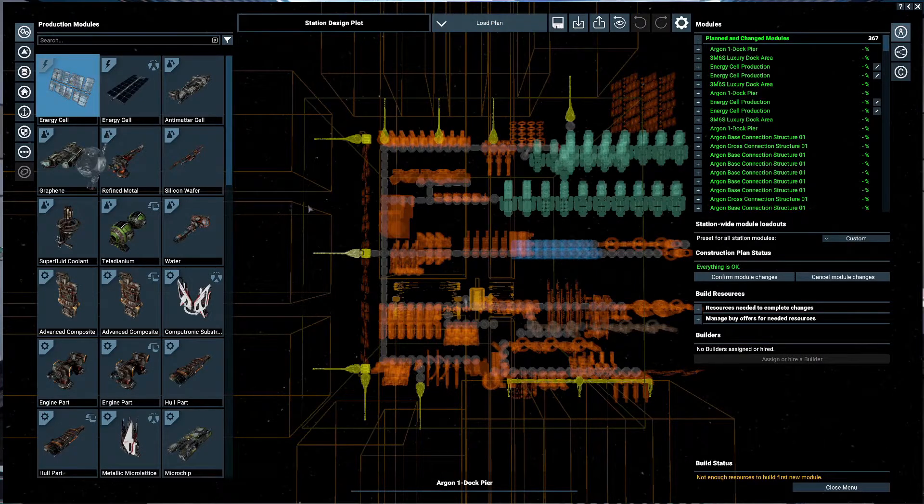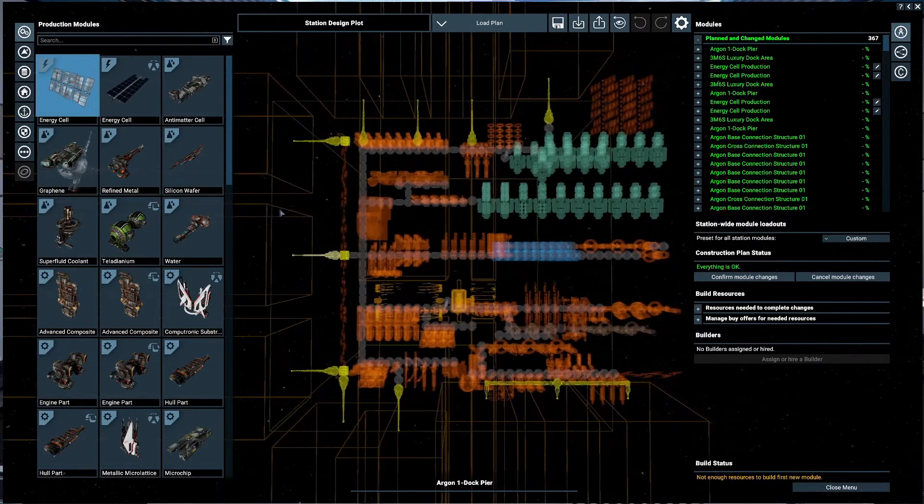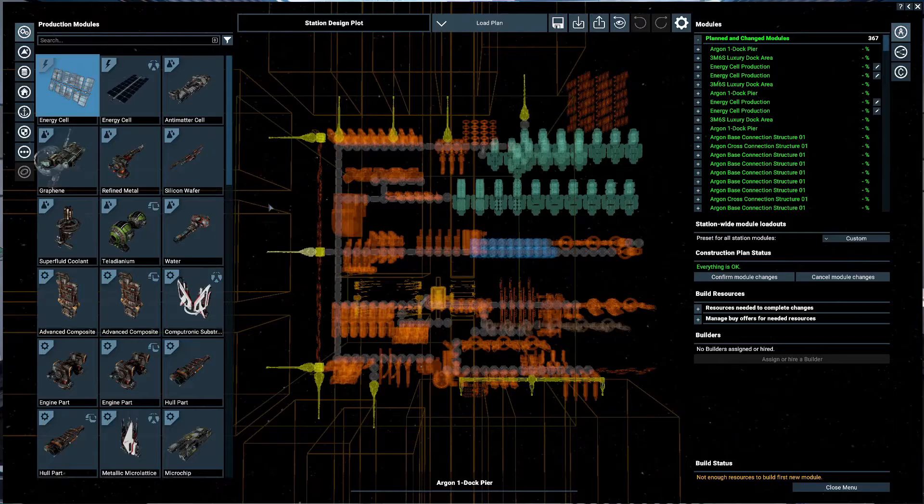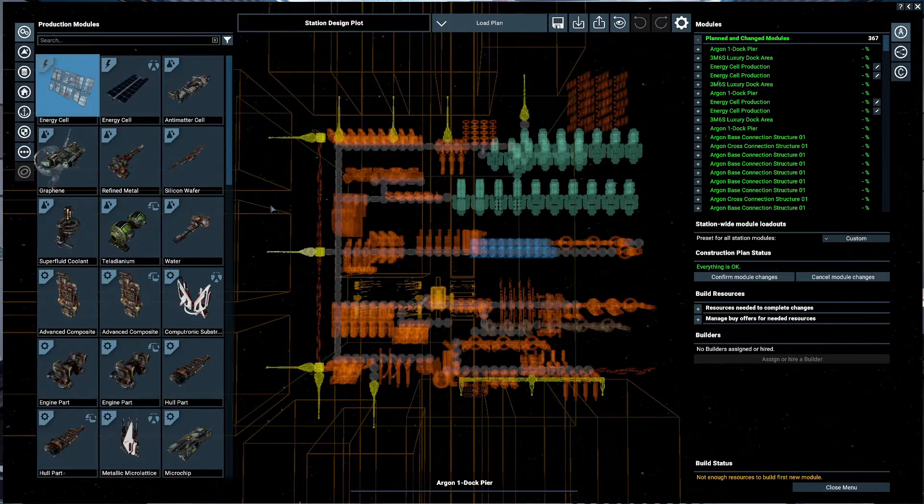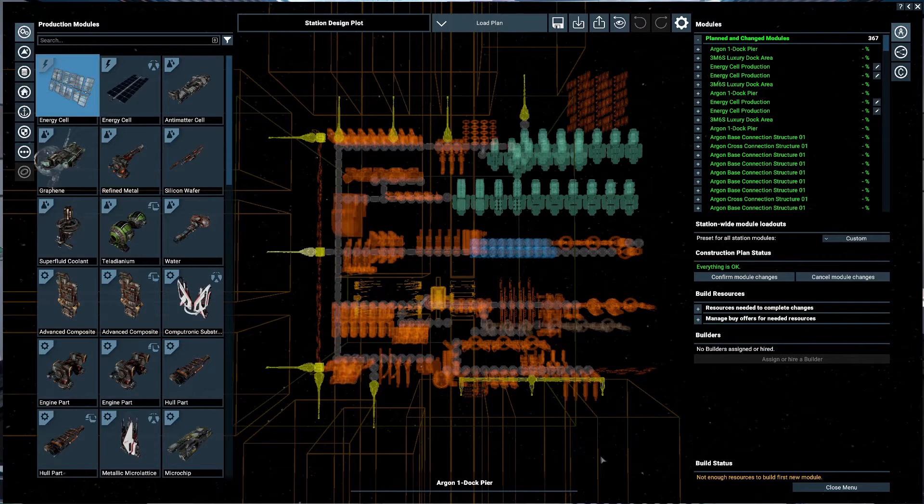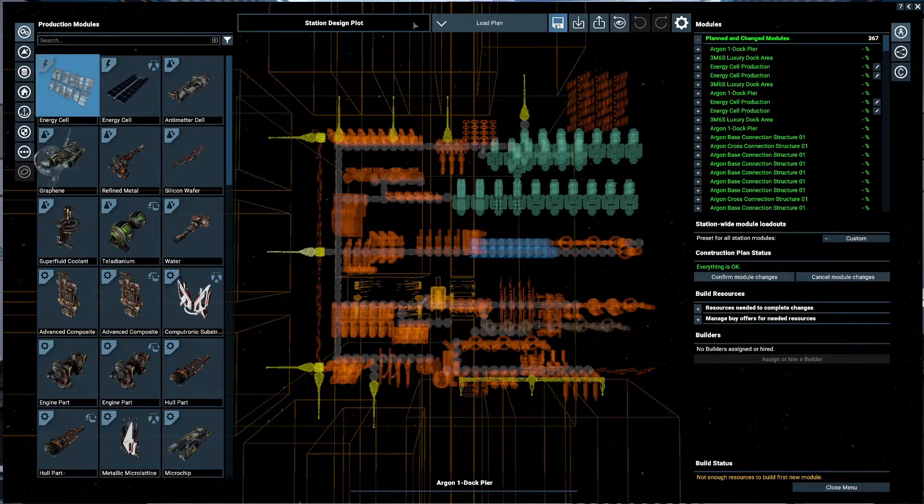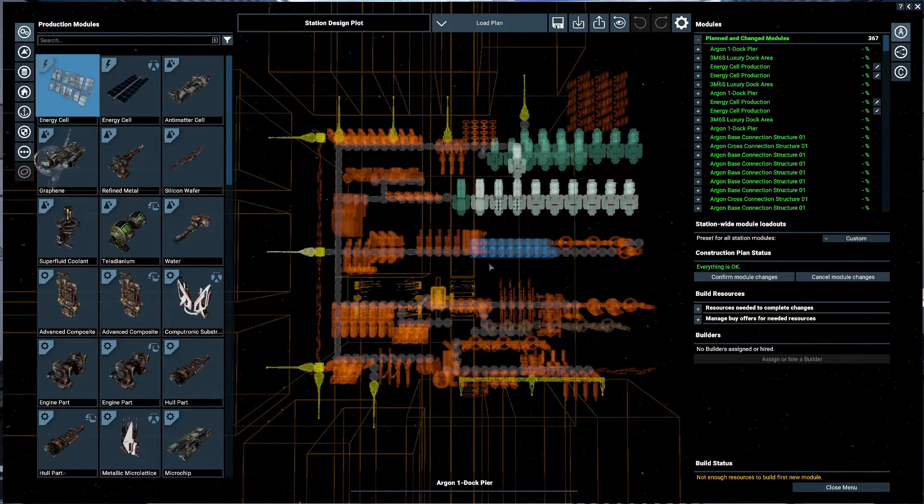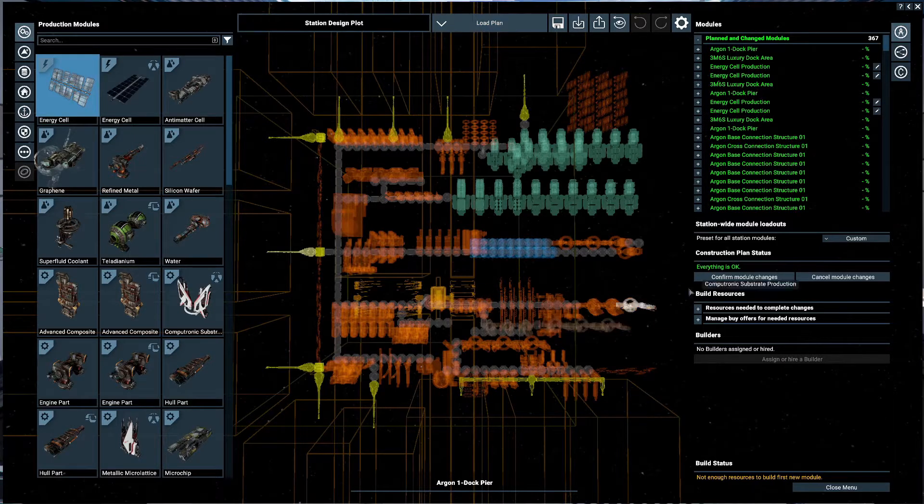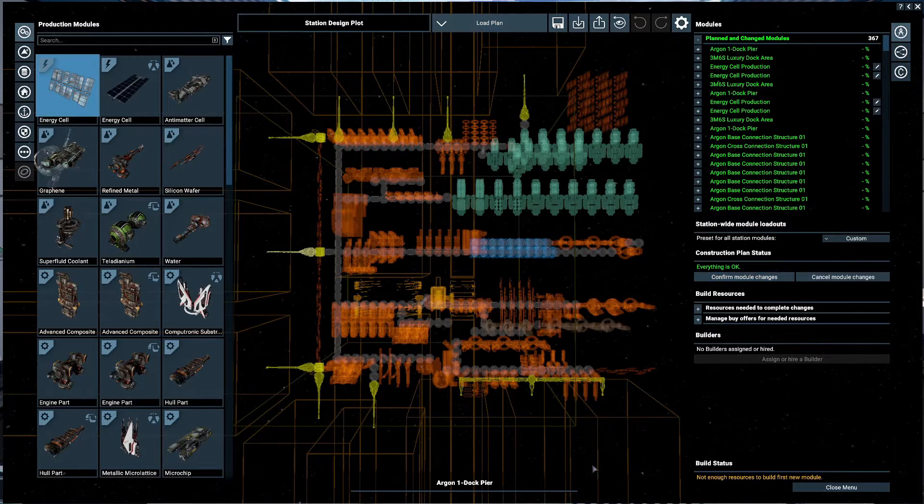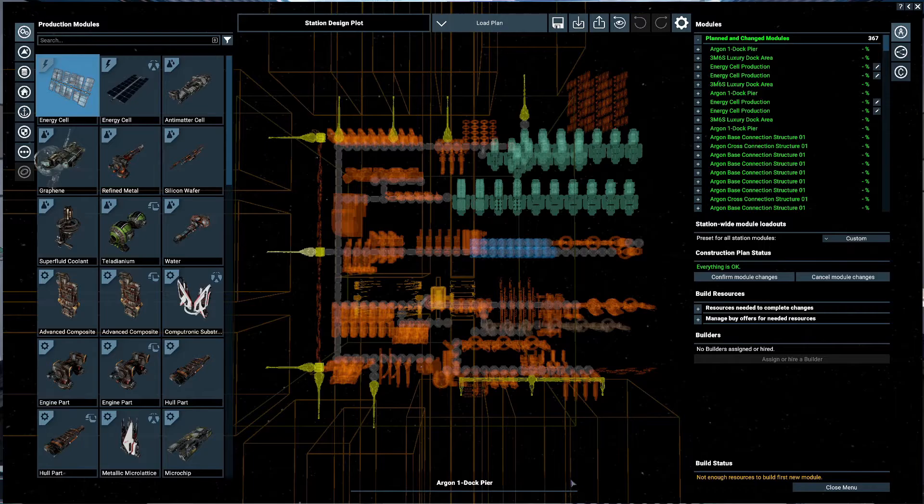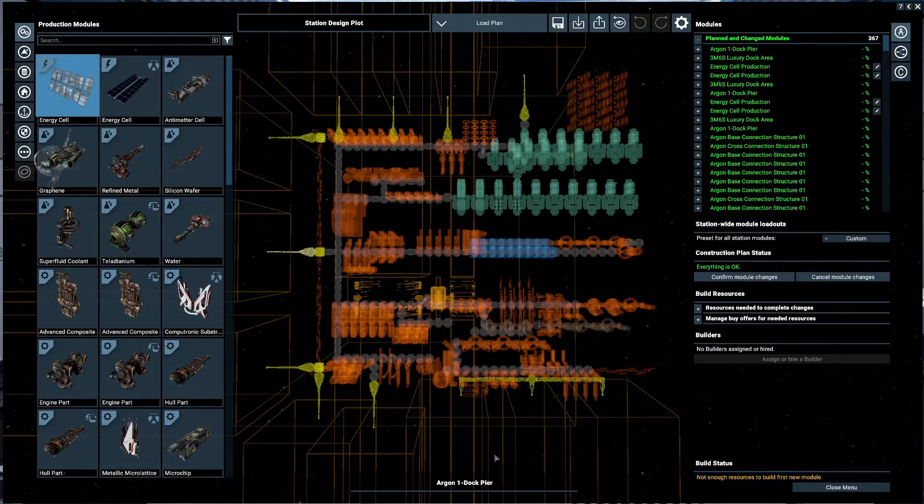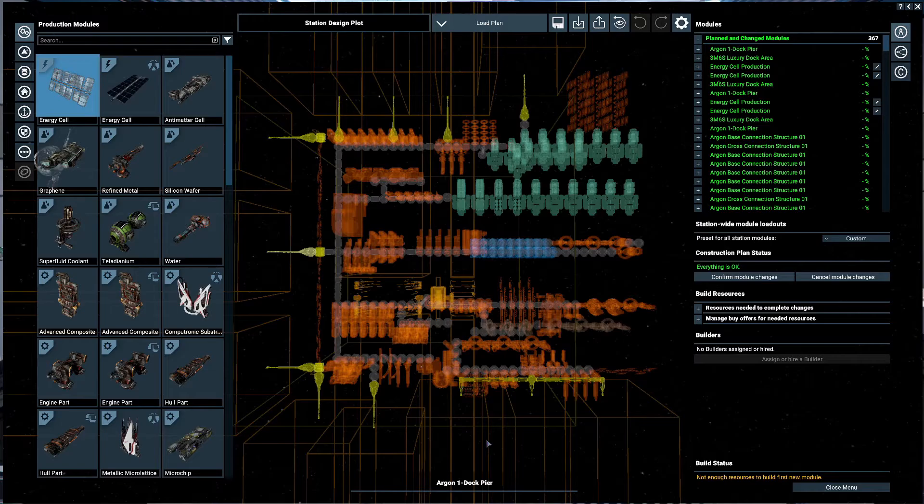But for all other stations you can build it here and then go into your regular game and do a load plan like I just did with that shipyard. Take the time to design your stations in here. It's a very good tool.